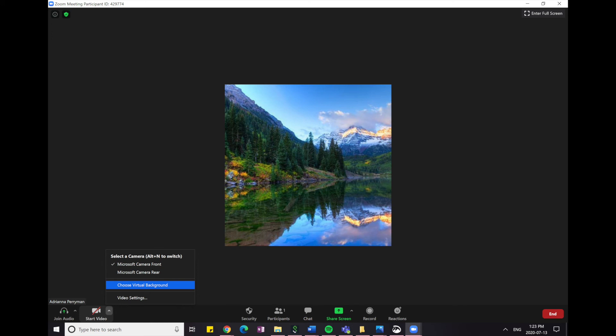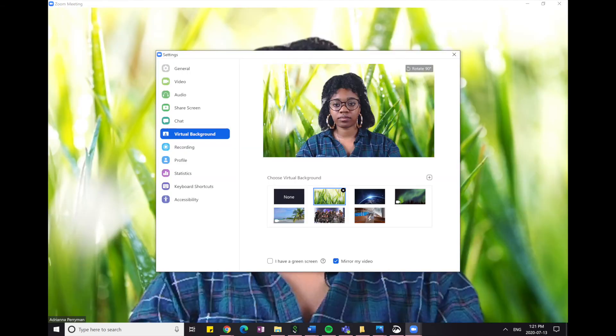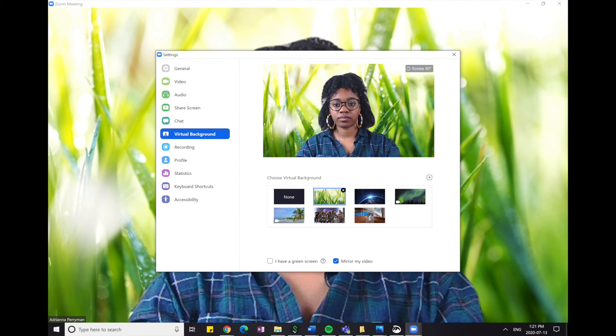Now you will click on the background that you wish to use. So I am going to click on the grass. So as you can see, the virtual background has now outlined myself and my background is no longer showing.